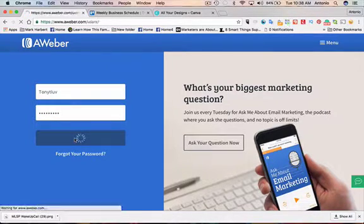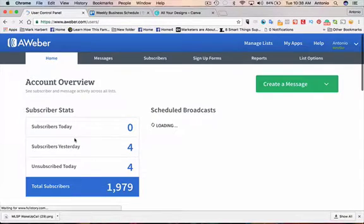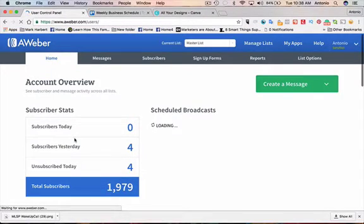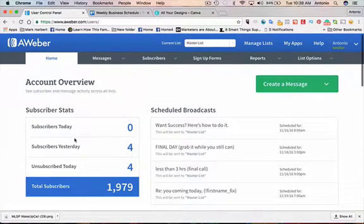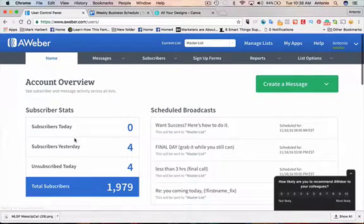So to answer the question, can you move subscribers from one list to another? Currently, there is no function in AWeber to move subscribers to another list. However, you can use the automation rules to achieve something like this.